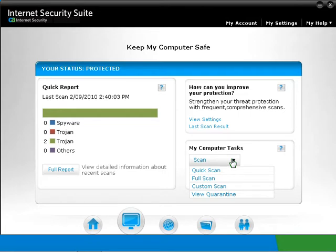Full scans search all areas of your computer, including boot sectors, hard drives, and removable media for infections. Full scans take longer than quick scans because of the large number of locations scanned. It is recommended that you do a full scan at least once every week.